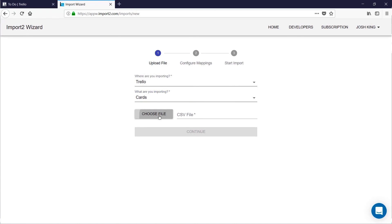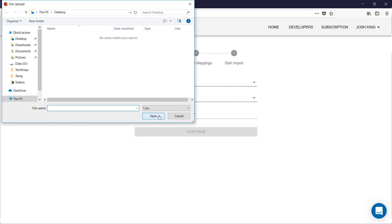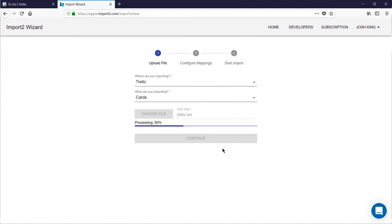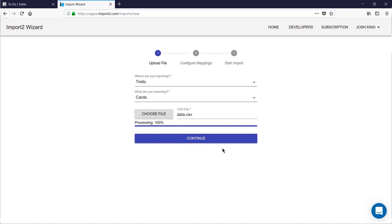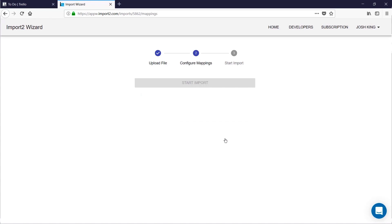Then we choose our CSV file. It's going to take a moment to upload and process the data contained in that file. Once the file has been processed click continue.